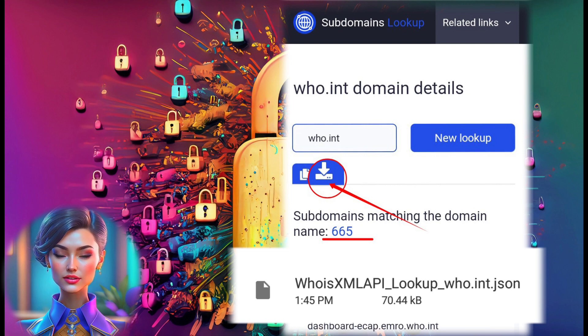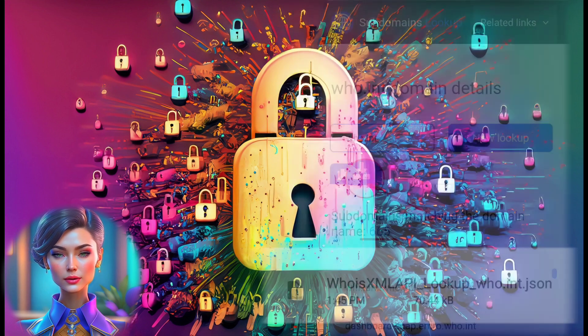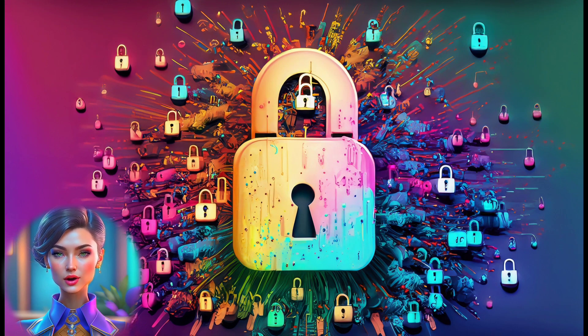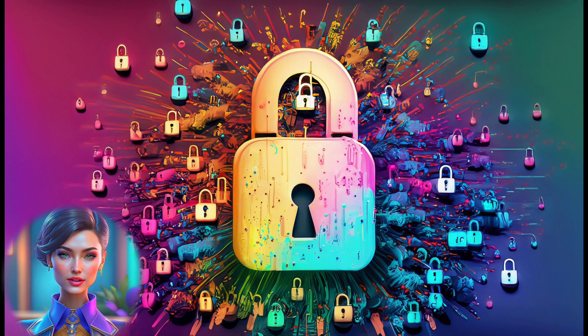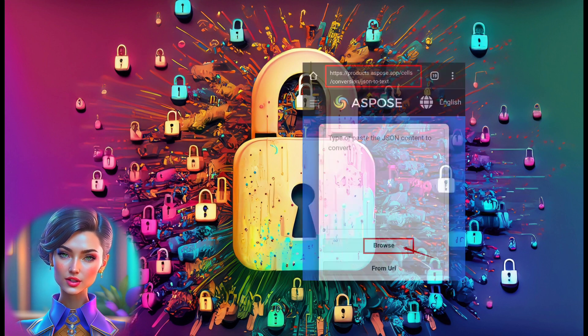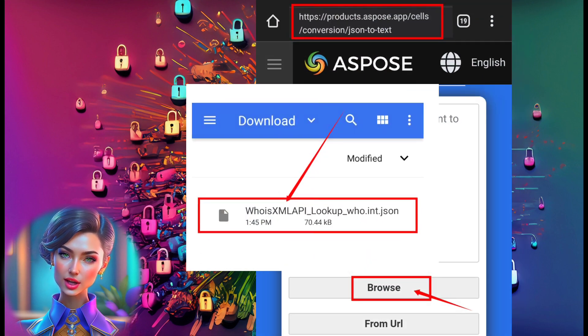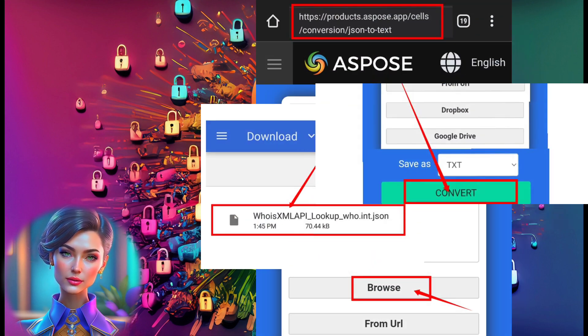Note: The file will be in JSON format. Step 12: To proceed, you need the text file format. Convert the JSON file into text using any online tool. In this tutorial, we use the ASPOS website for this purpose.